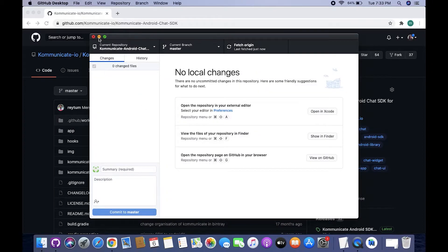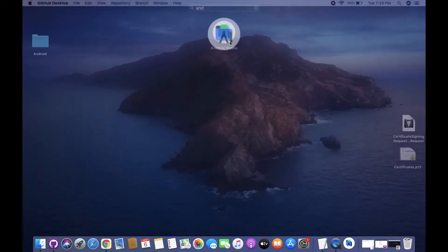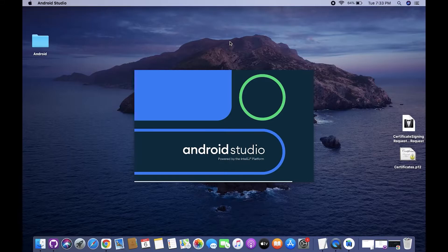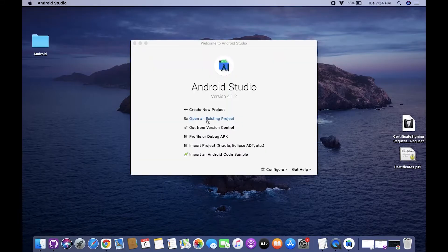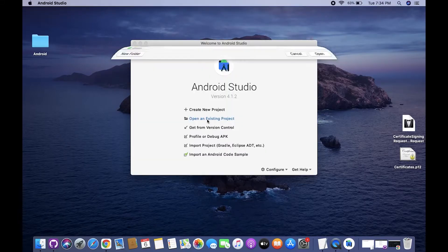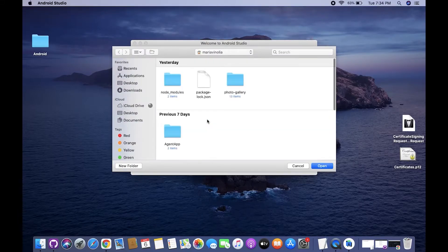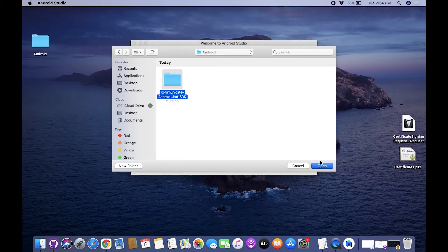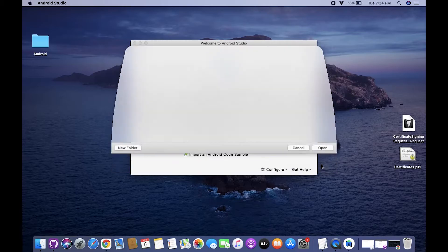Now the very next step is to open Android Studio. Wait for it to complete loading. Once it is done loading, click Open an existing project and then select the folder where we just cloned the Android SDK. After selecting the cloned SDK, click Open.